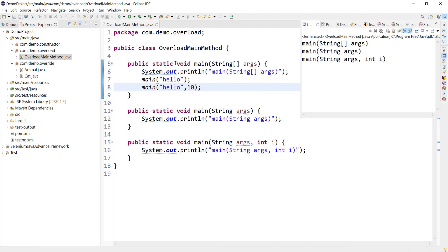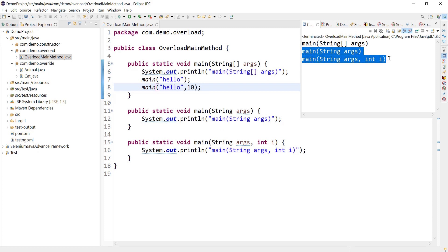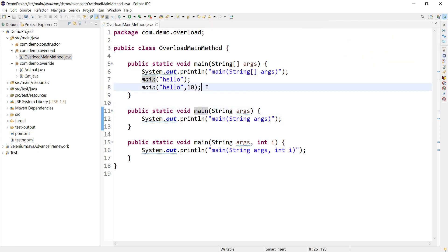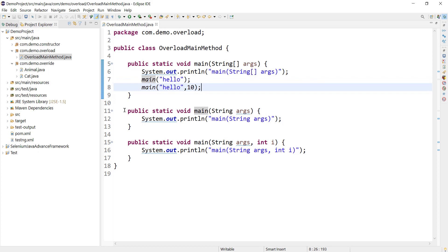Here the standard main method is calling the other two main overloaded methods and that's why we are seeing in the output these two statements got printed from the overloaded main methods. So yes we can overload but it will not make any sense. We have to call them explicitly if you want to make use of those.